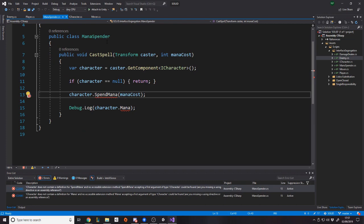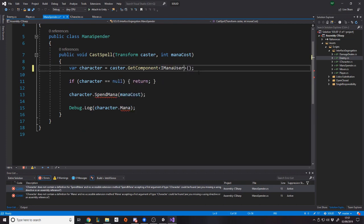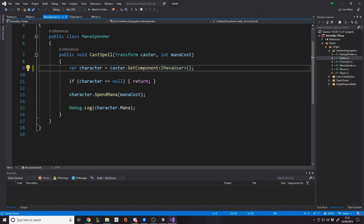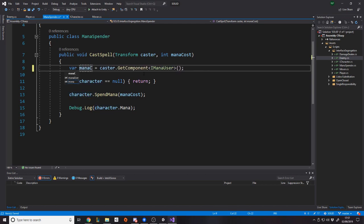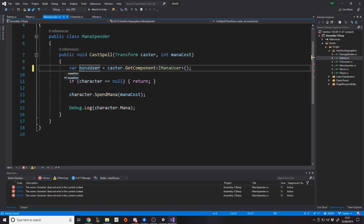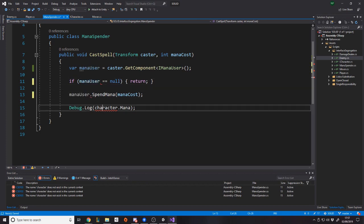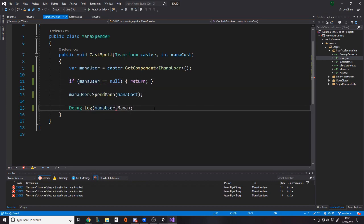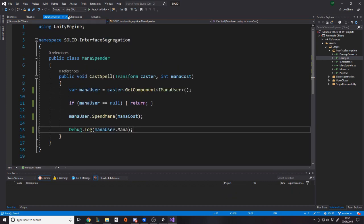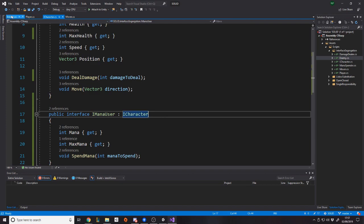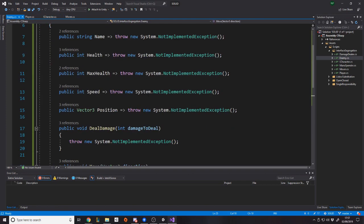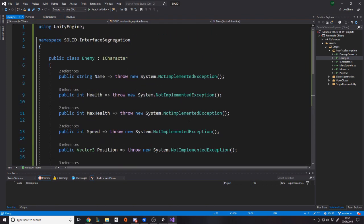So the mana thing right now doesn't want to get the ICharacter. It wants to get the IManaUser, right? Technically, the mana spender shouldn't even know what a character is as such. It should just be like, oh, mana user, right? I want a mana user. So even in that case, you could put mana user if you wanted to, right? I could have just renamed that, but oh well. Now that's happy and everyone else is happy, right? But now the enemy doesn't have to implement the stuff that doesn't have to deal with it.